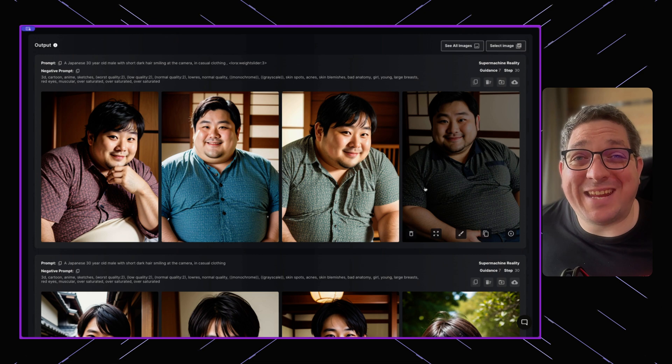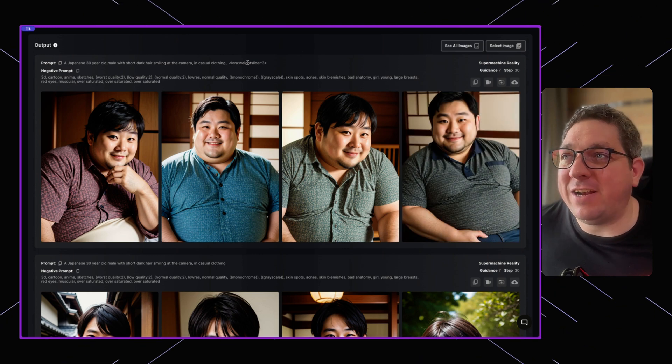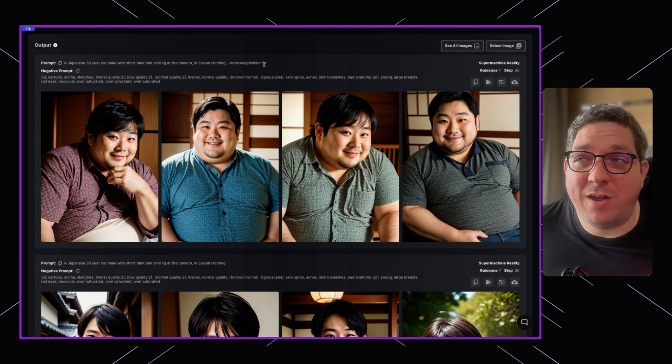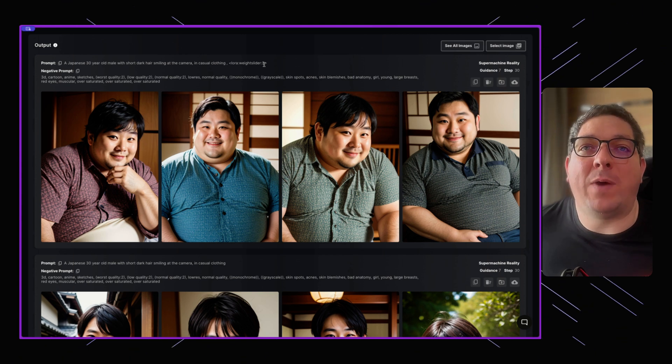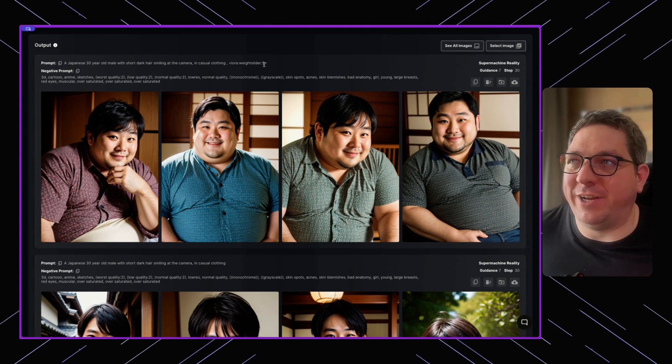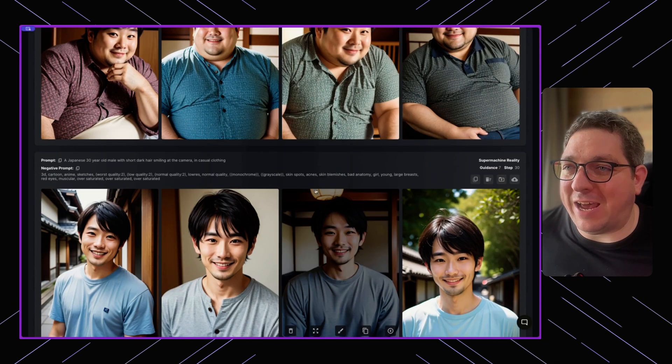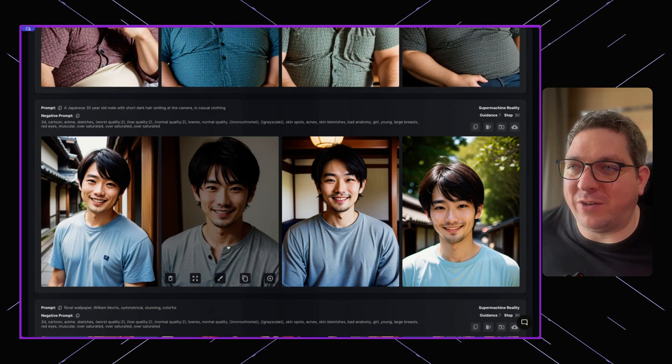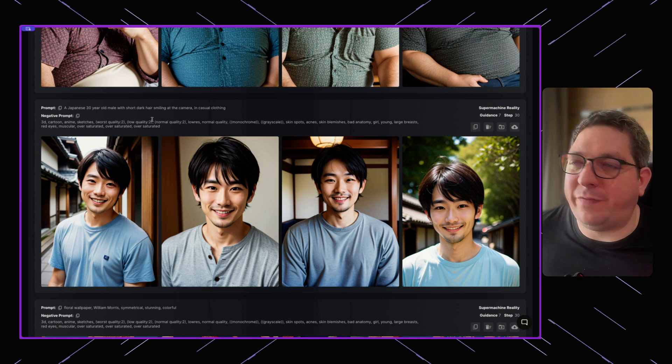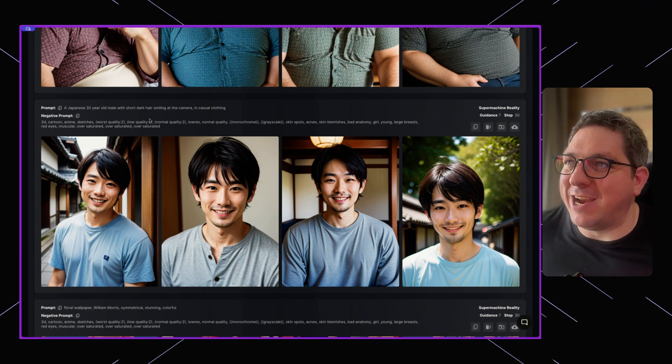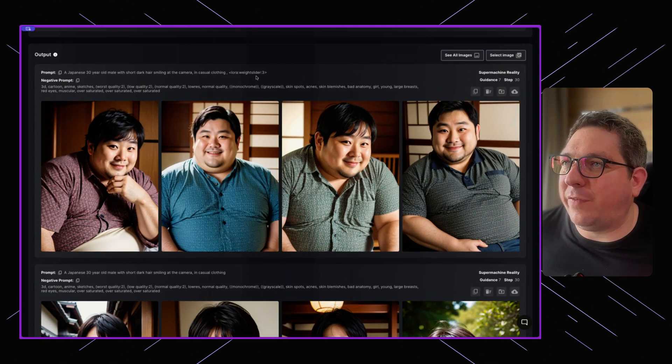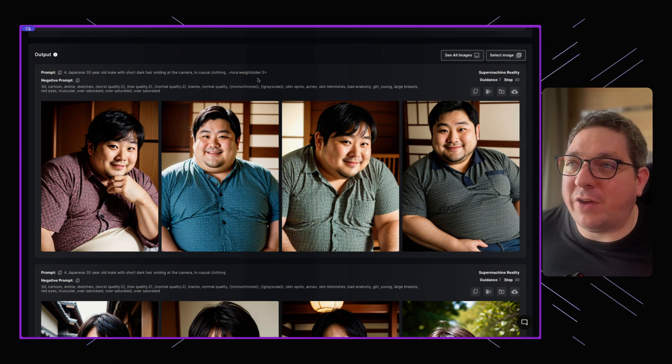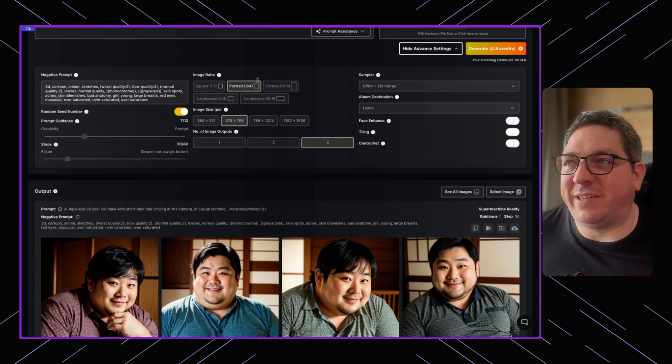You'll see by having the LoRA weight slider set as three, we get rather overweight people within our generations. Instead of what we had without using the LoRA, where we got our Japanese man who looks fit and healthy, we now have, by using a weight slider of three, a rather obese Japanese person each time.